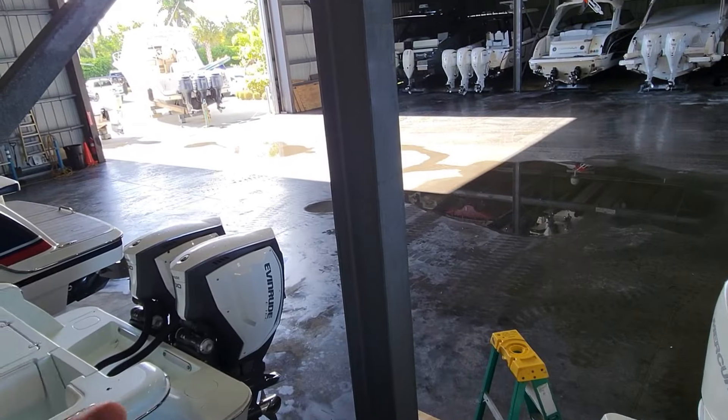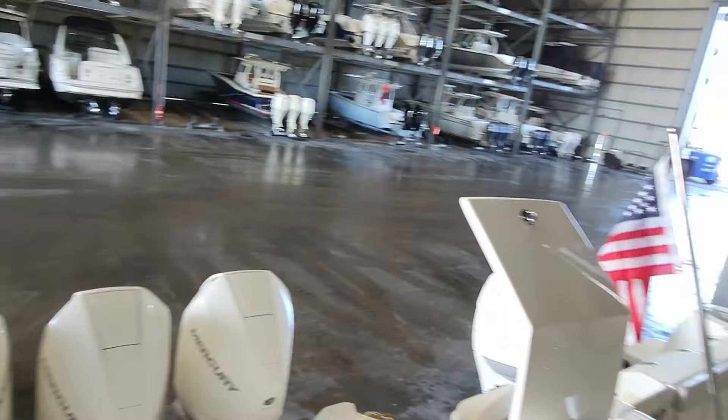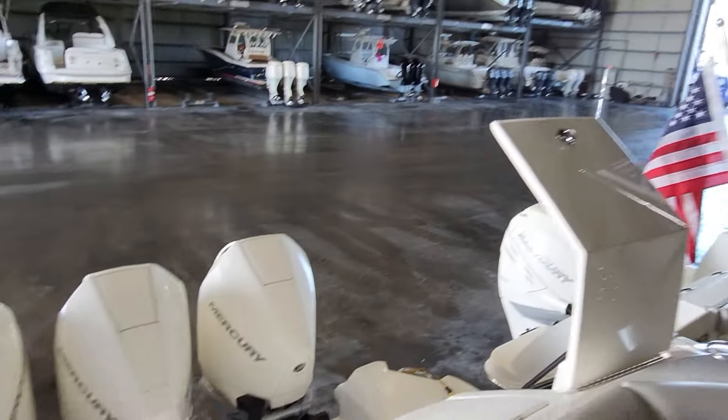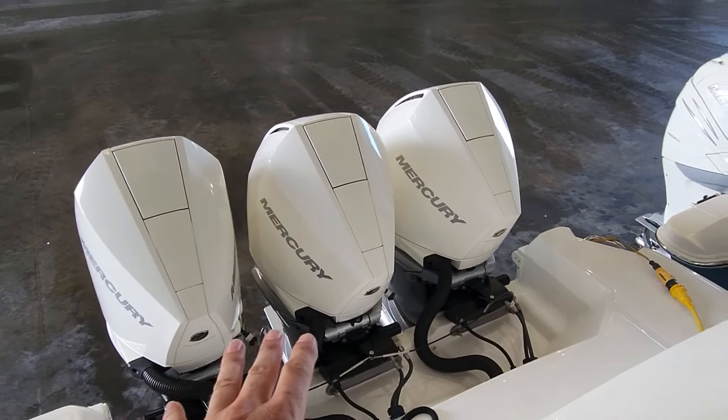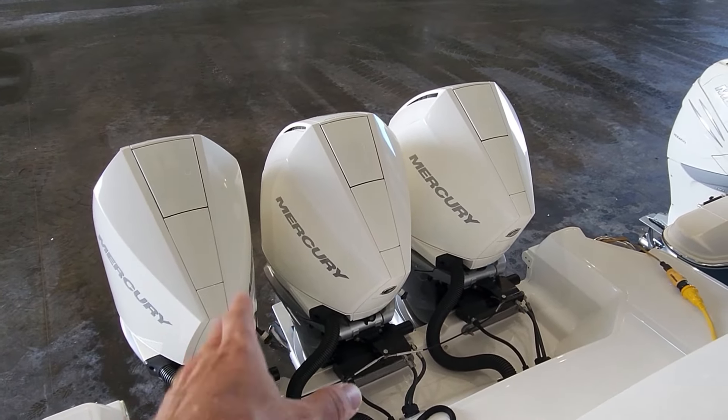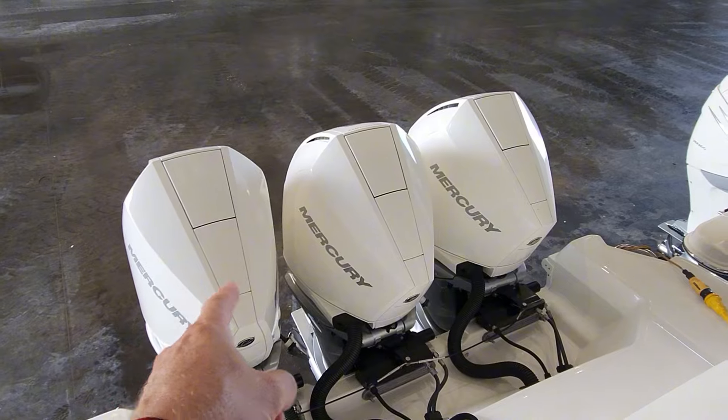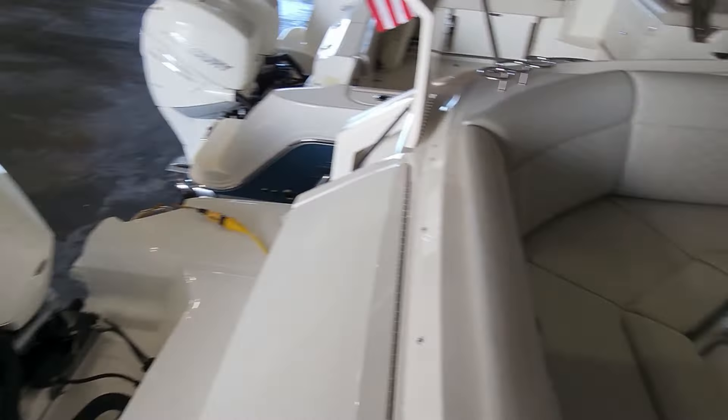All right, it might get a little noisy around here because we have people buffing and obviously our forklift runs a lot. But we have triple 300s here, V8s. We have the cowl recall to do. No big deal. You've seen that before if you're watching my videos.